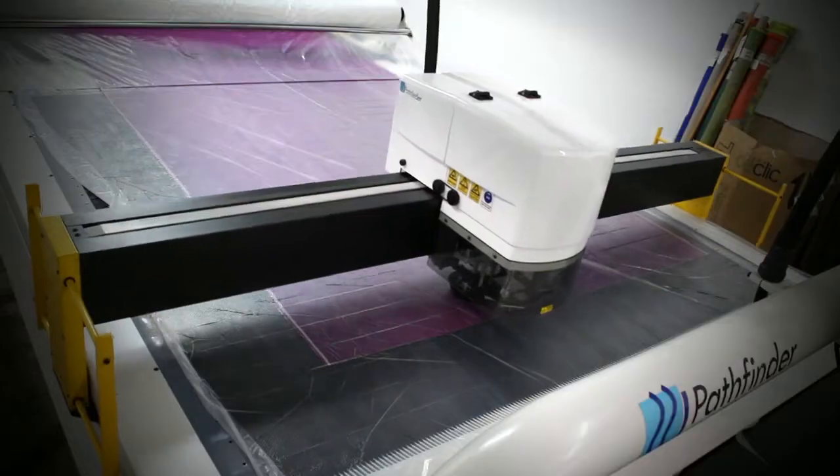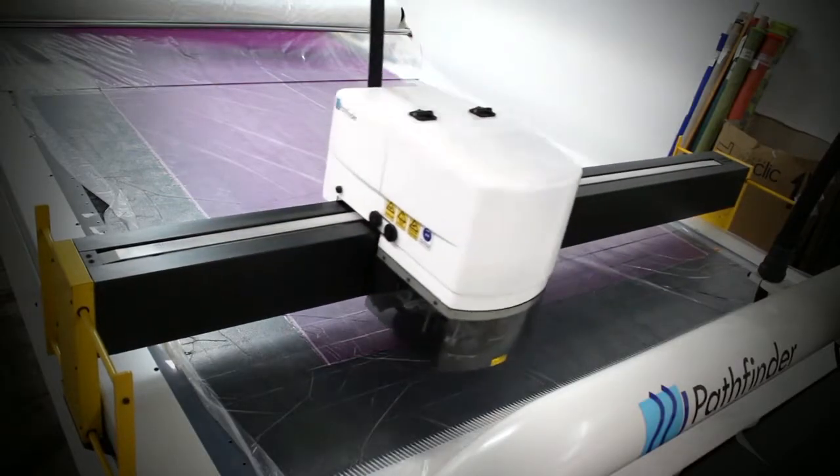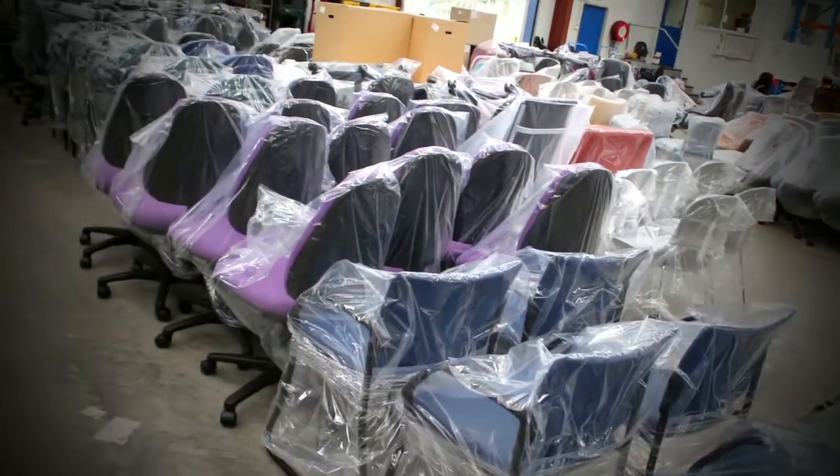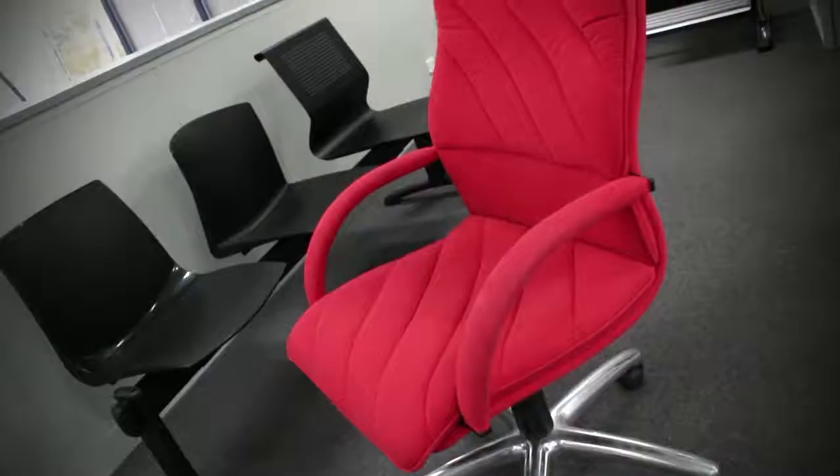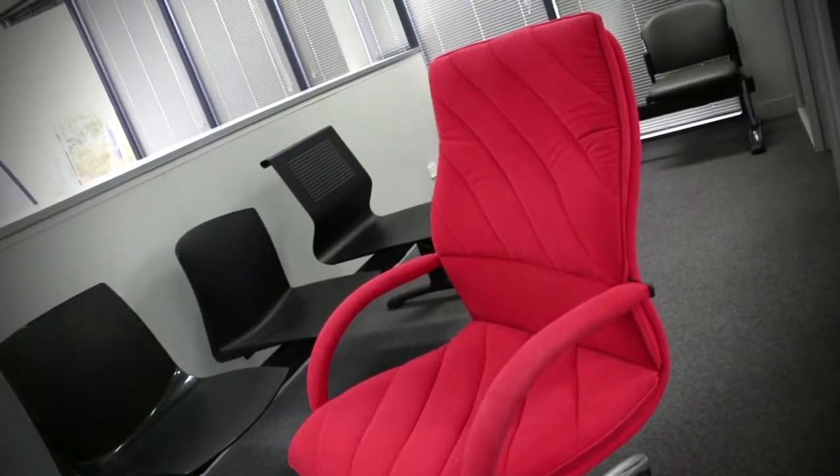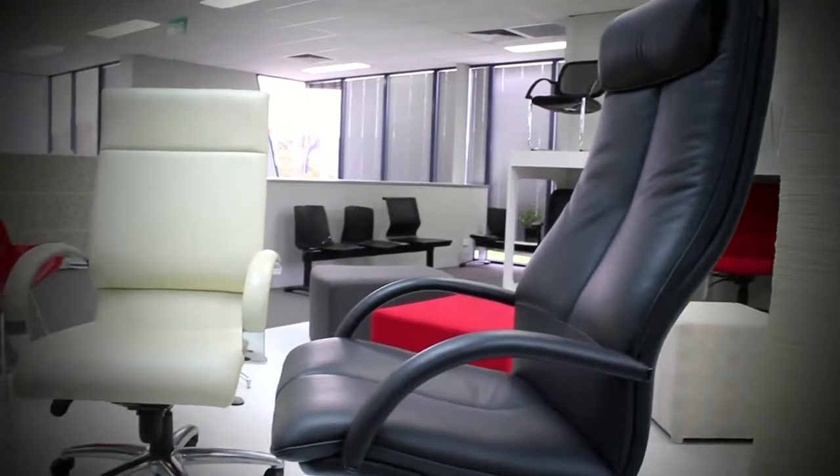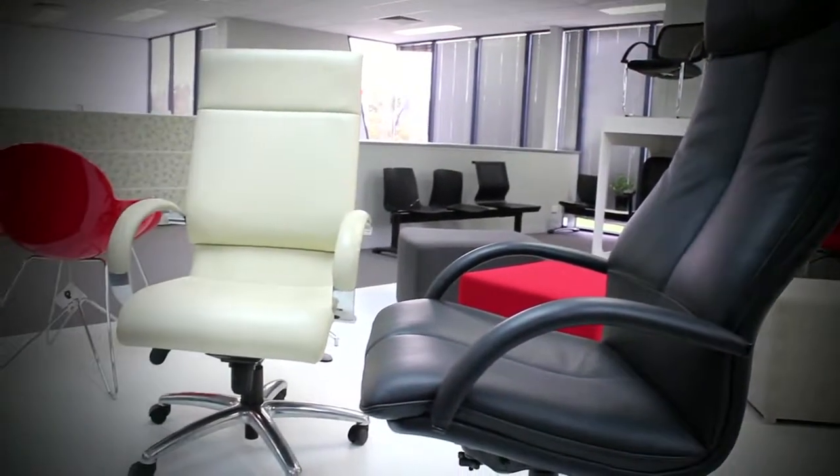The Pathfinder machines helped our productivity just by the amount of work that we can do during the eight hour day. Also the accuracy of the cuts with our scale patterns for different stretch fabrics has made the job for the sewers much easier.